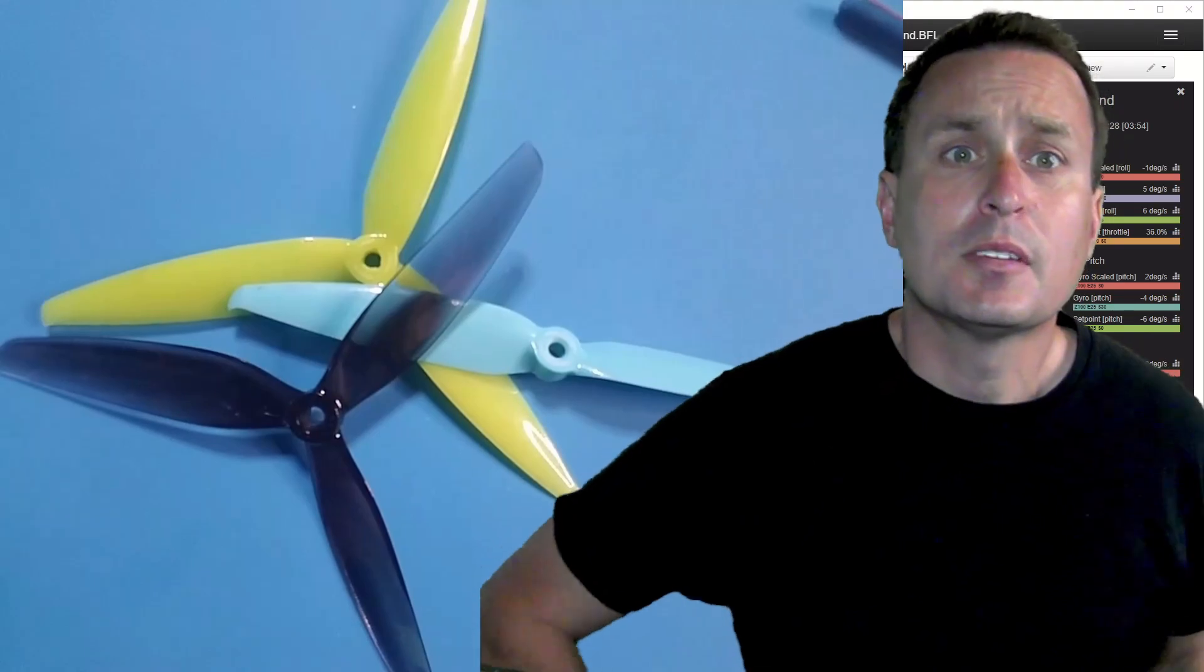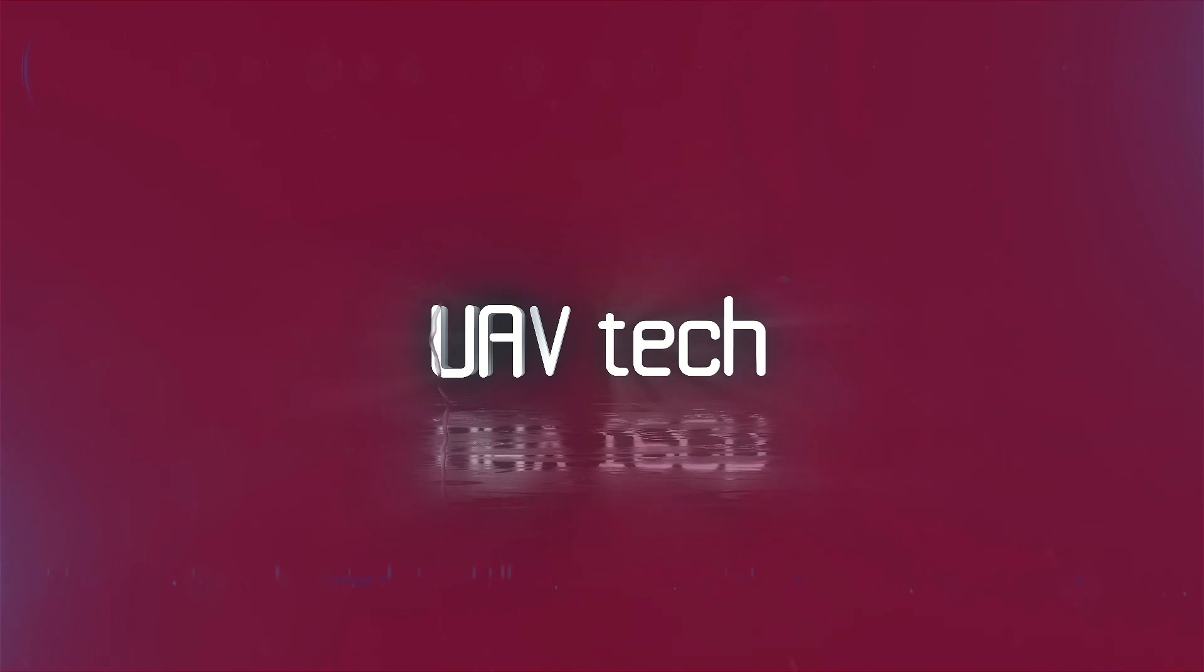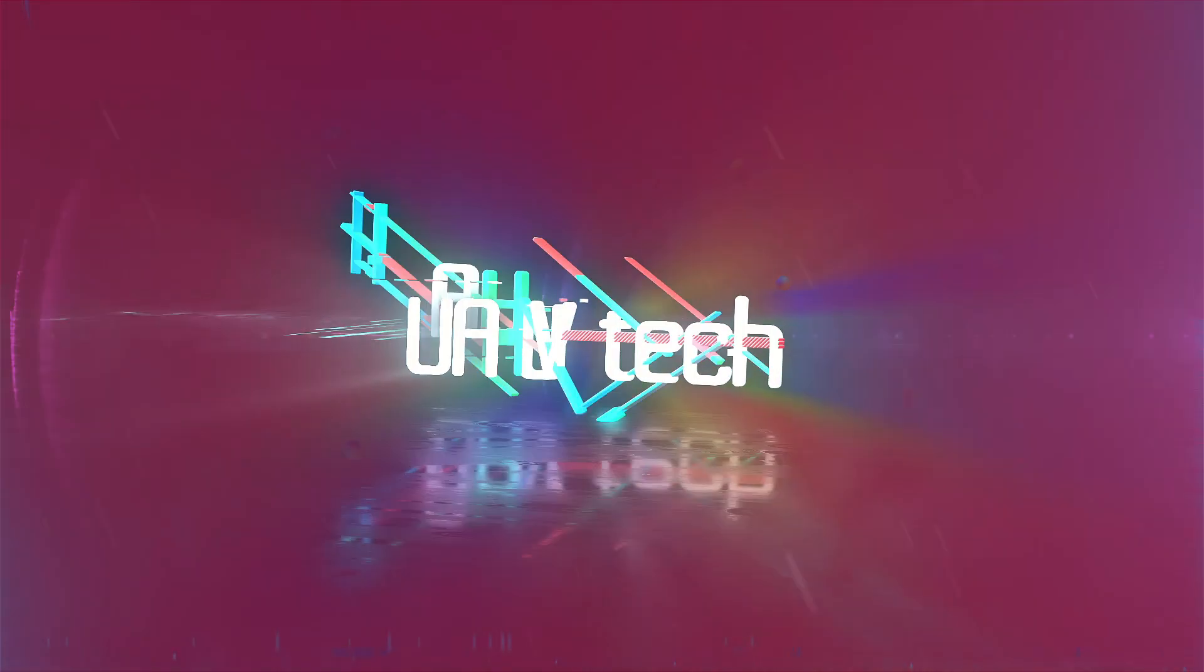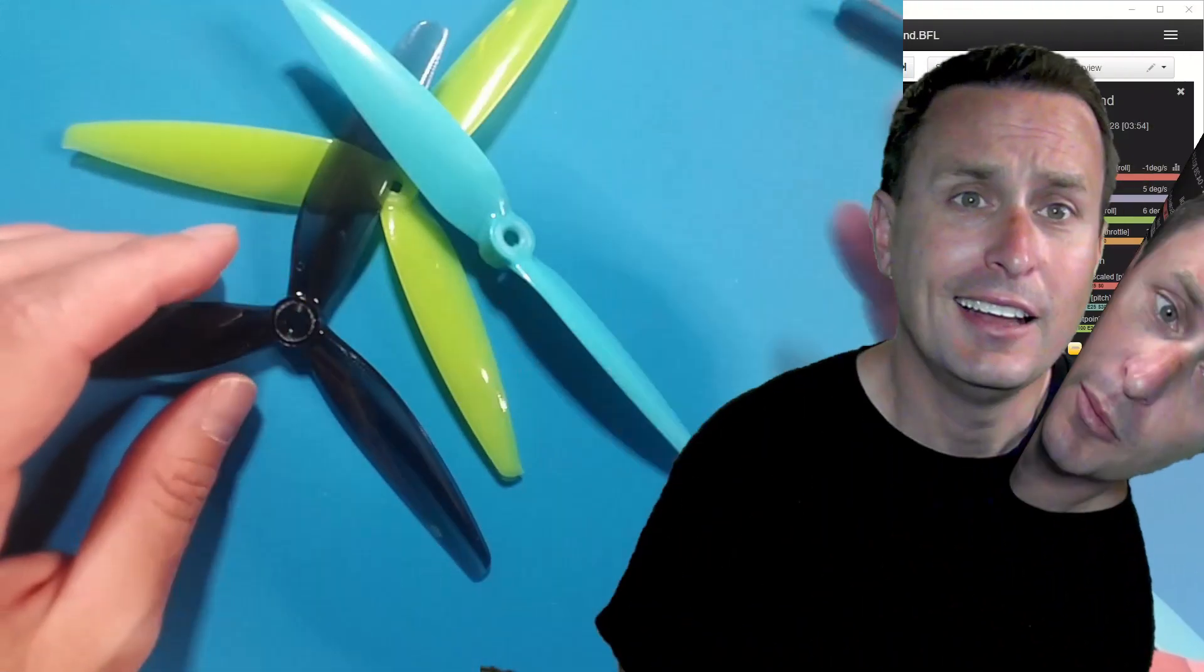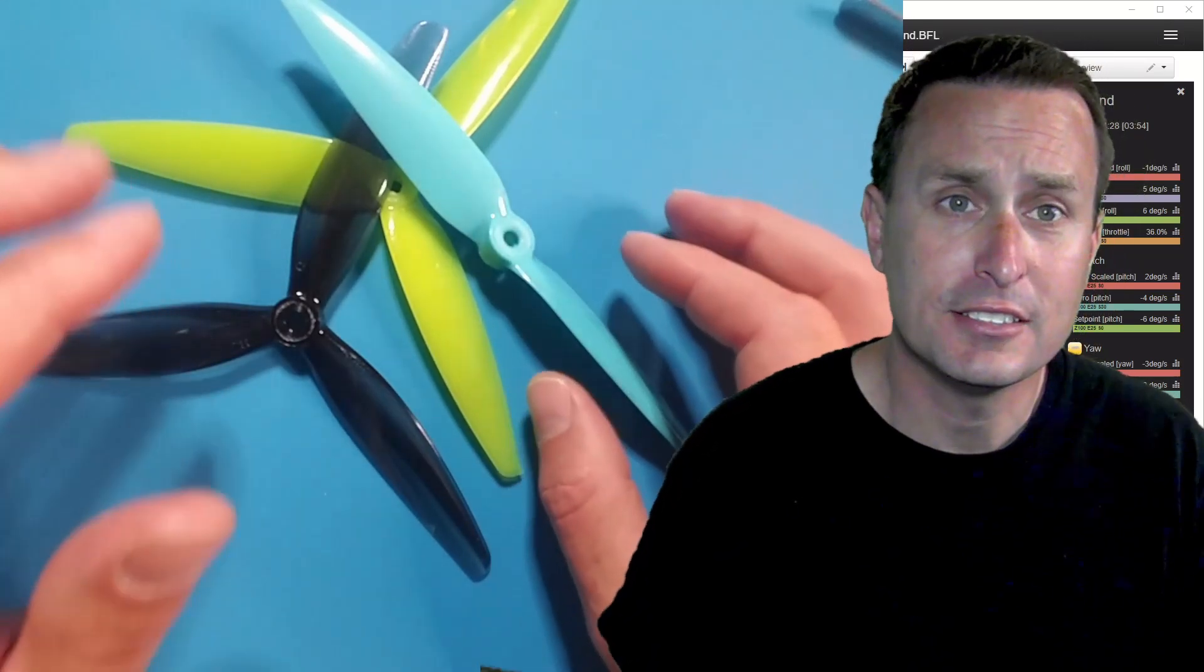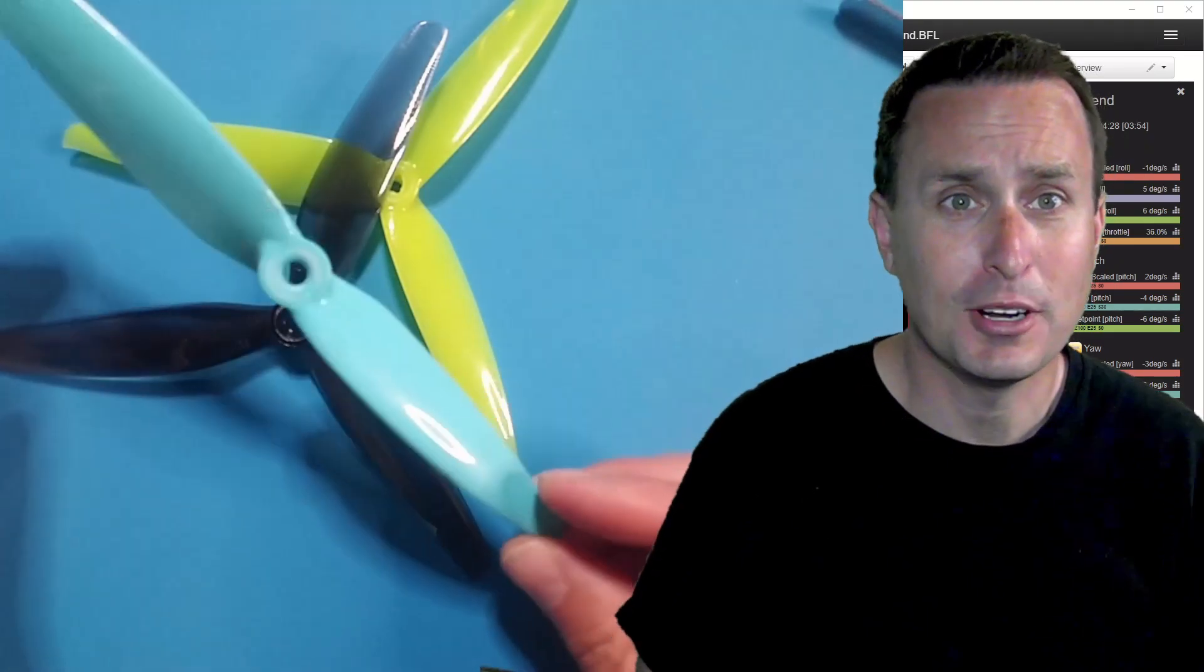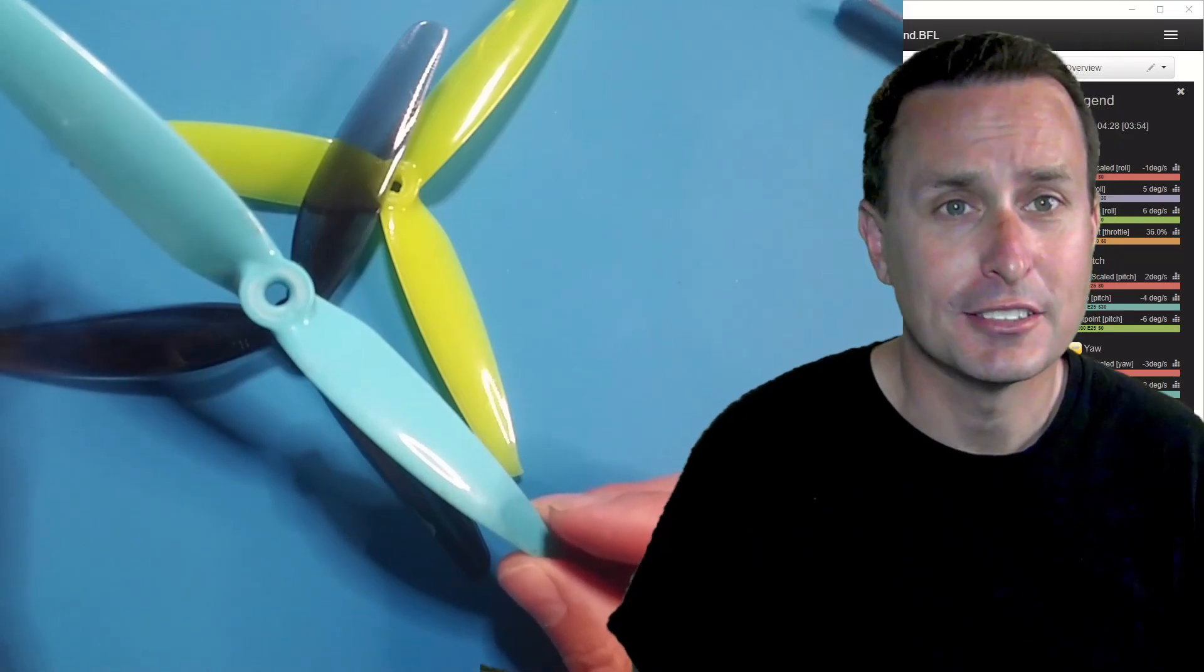So yeah, props matter. The three flight scenarios, these are the props used, and that just emphasizes the point. I get a lot of questions about shaking props. Pay attention to your props. If you're running bi-blades, wrong answer.